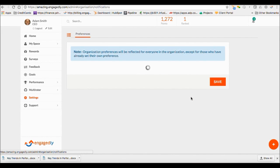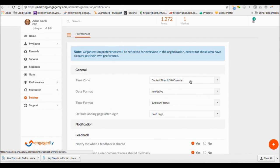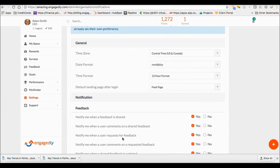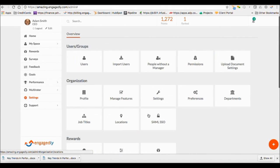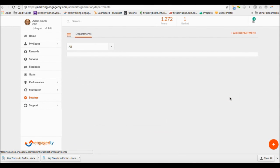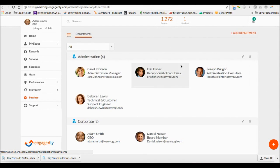Under Preferences, set up your time zone and advance notifications configurations. Department tab shows you all the departments and users.